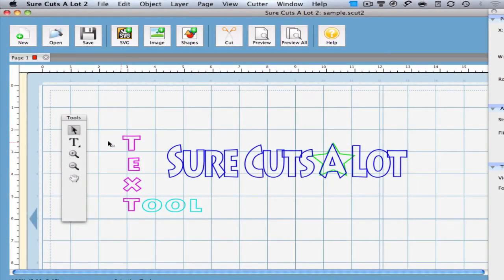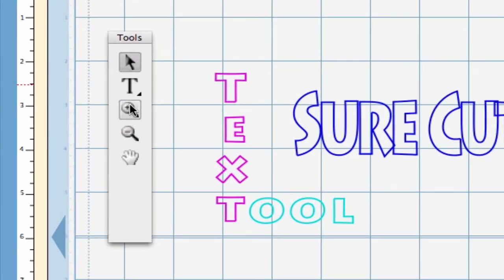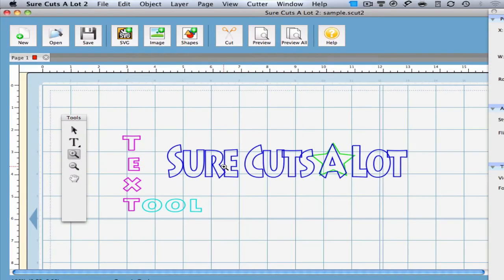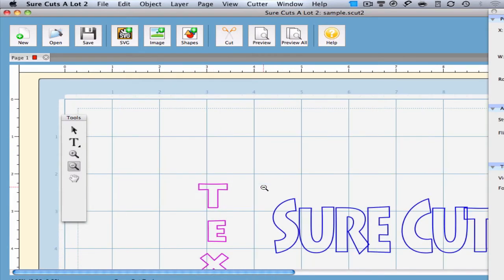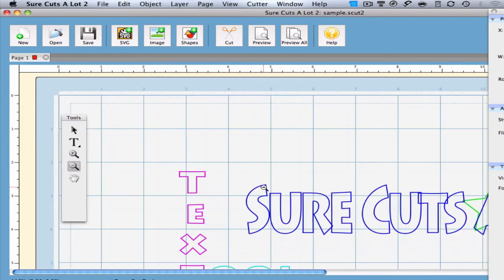The next two tools are pretty self-explanatory. They are the Zoom In and Zoom Out tools. You select either one of these and you are able to increase or decrease the magnification of your mat.